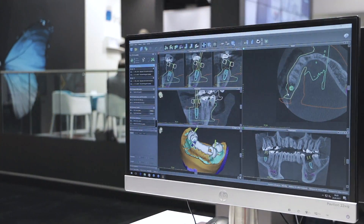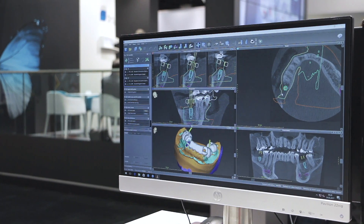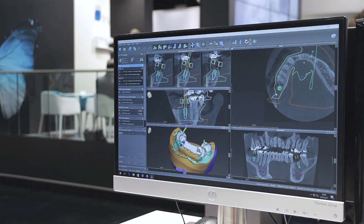The data flows back and forth seamlessly whether it's done on a local network or across the internet. Once that implant is back in DEWAS you can then connect the anatomy to the implant and design an immediate screw-retained temporary.